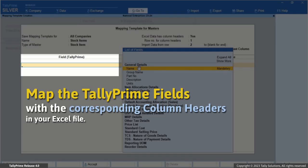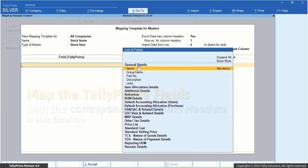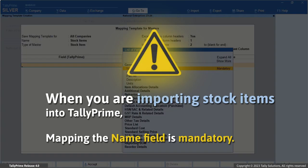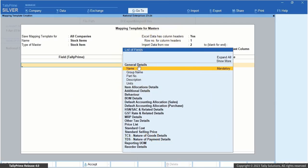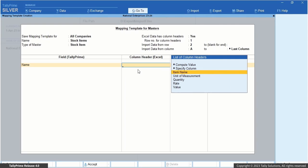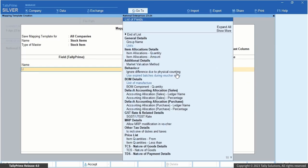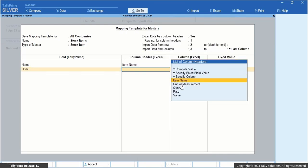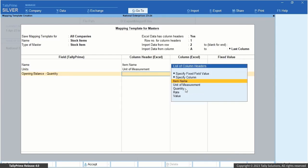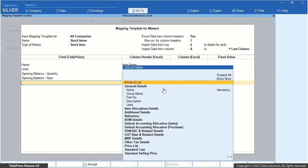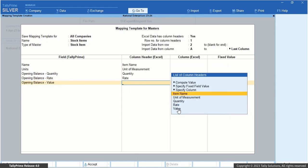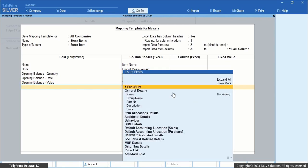Under Field, Tally Prime, select the field in Tally Prime and map it to the column header in Excel that stands for the same. Since you are importing stock items, mapping the name field is mandatory for importing into Tally Prime. Select Name and map it to the column header that stands for the same in your Excel file — Item Name. Then select Units and map it to the unit of measurement column header. Similarly, map opening balance quantity, opening balance rate, and opening balance value to the respective quantity, rate, and value column headers available in your Excel sheet.